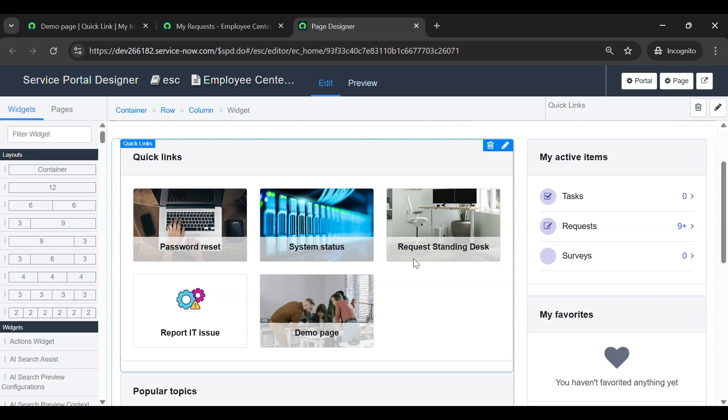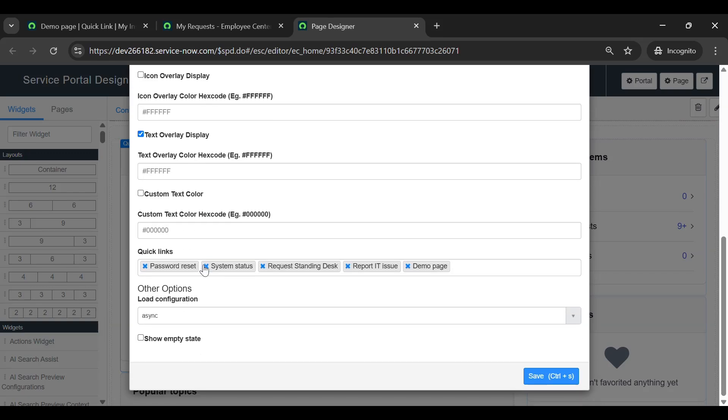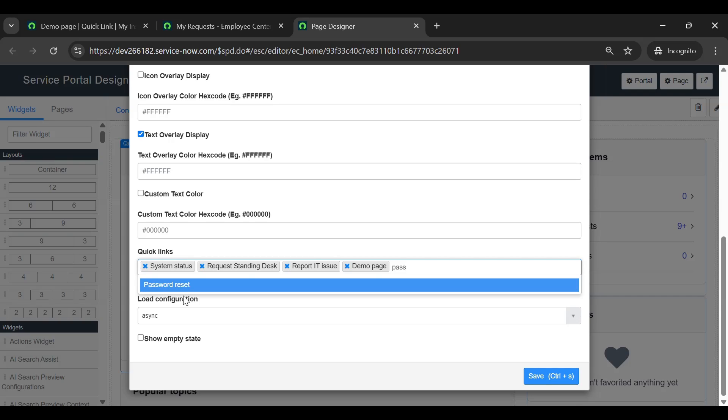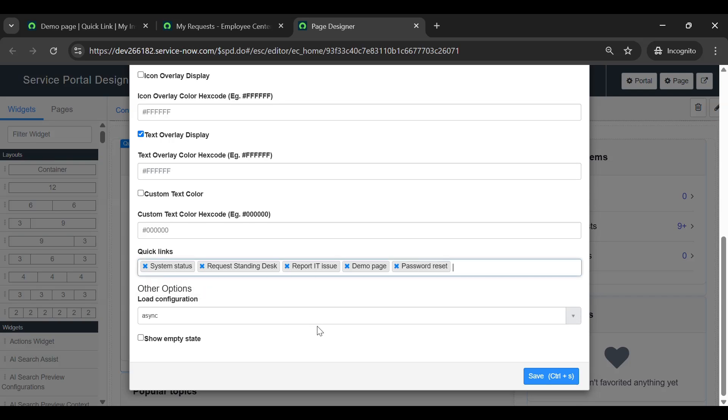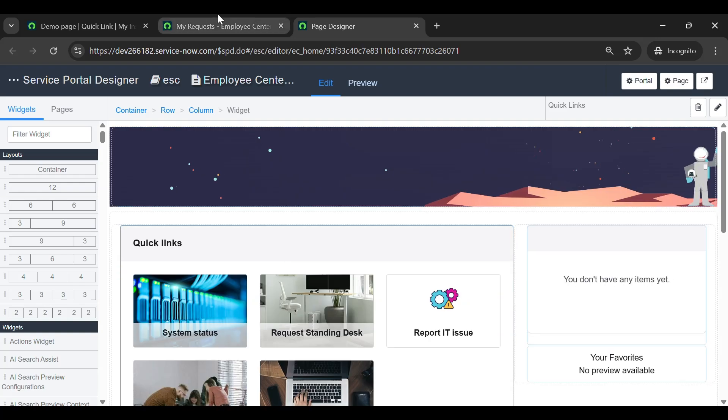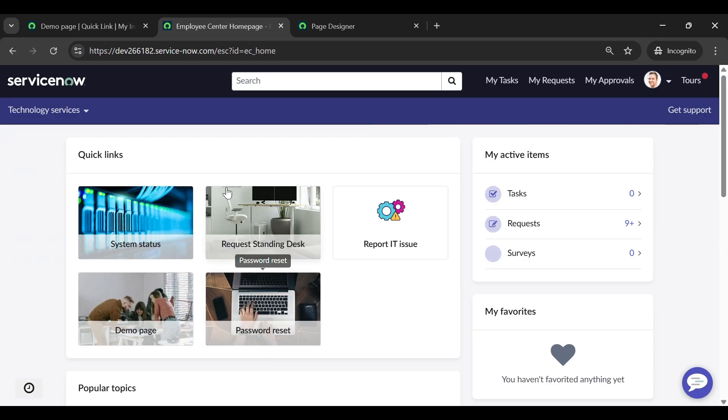Suppose if you want to rearrange these quick links, click on the Edit icon and go here and select the quick links as per your wish, and save it. You can view that the order has been rearranged.